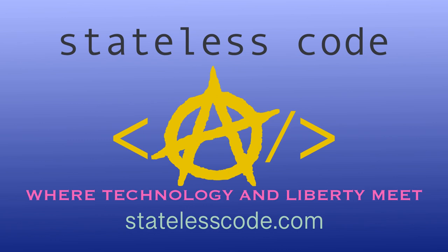Thanks for watching this stateless codecast. Be sure to like, comment, subscribe, and spread the word. You can follow us on social media at statelesscode. Until next time, keep coding and don't aggress against peaceful people or vote for others to do so on your behalf.